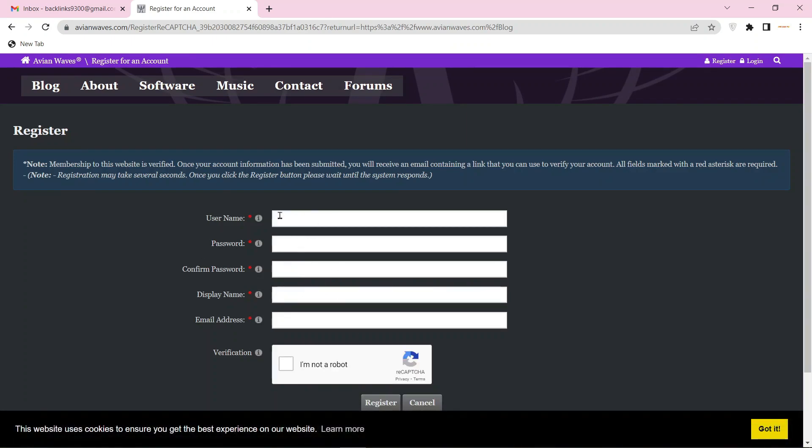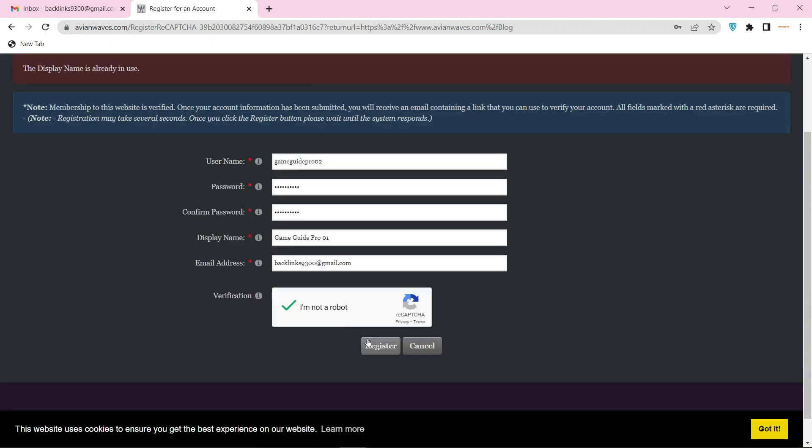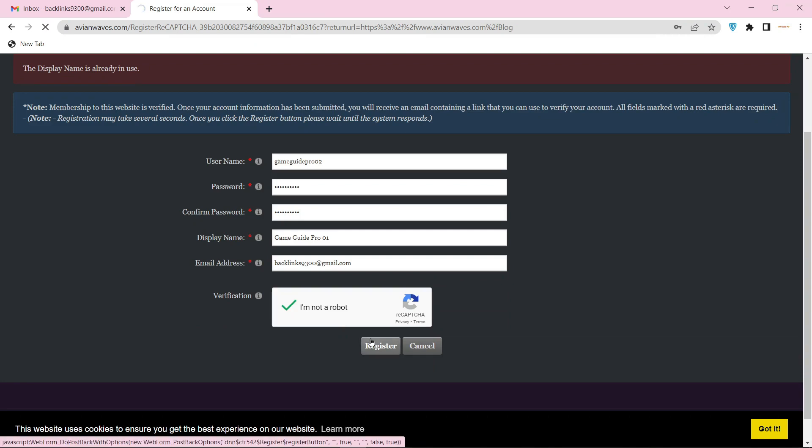Enter the required details and capture. Then click the register button.